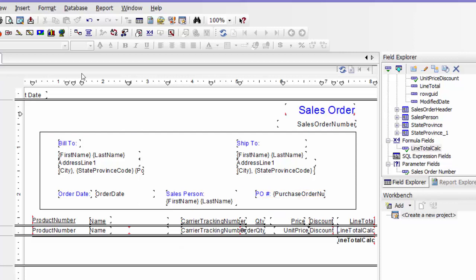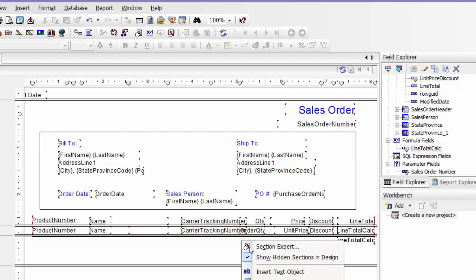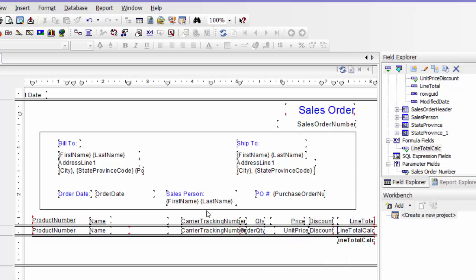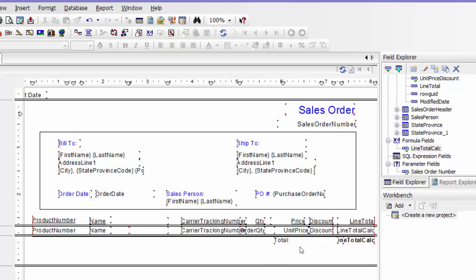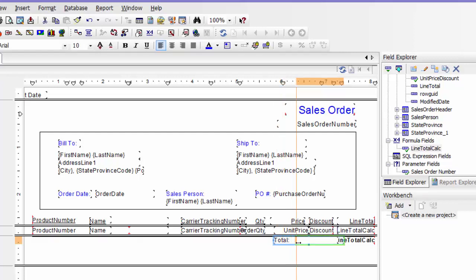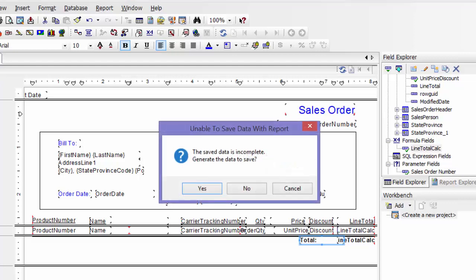And then I'm just going to put in a label here and say total, and make that bold. Say okay.